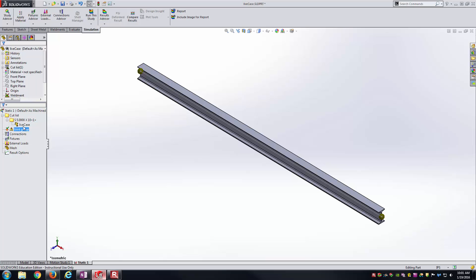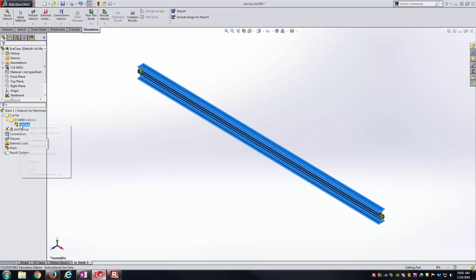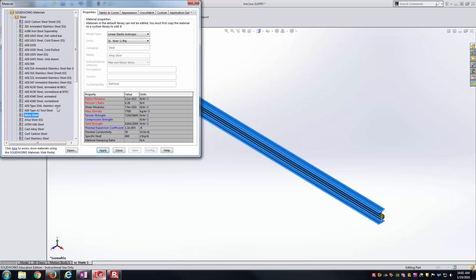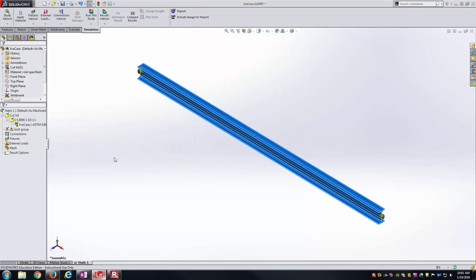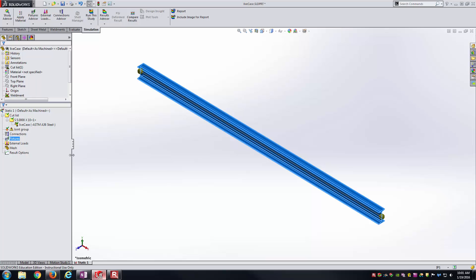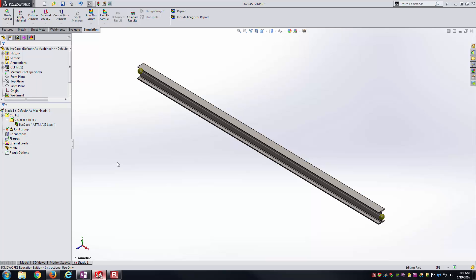Let's go ahead and apply material while I'm on this icon. I'll just right click, apply material. Let's make this ASTM A36 even though that shouldn't matter a whole lot for our specific example we're looking at here.